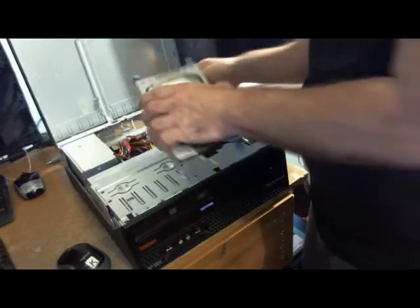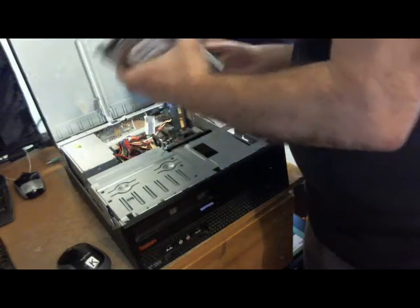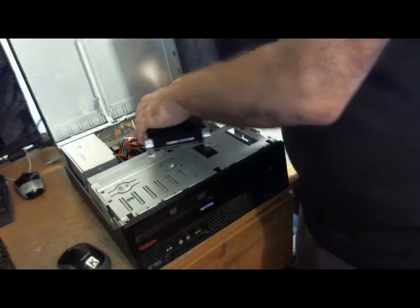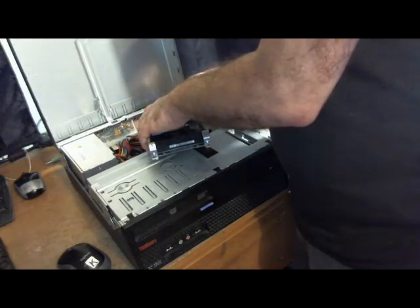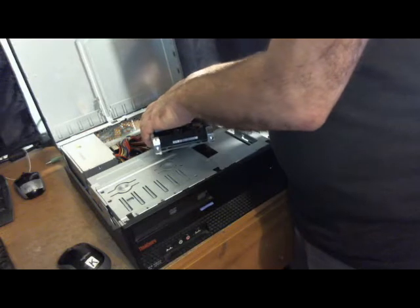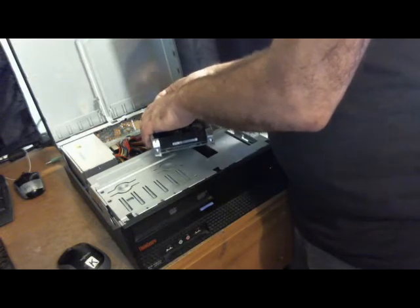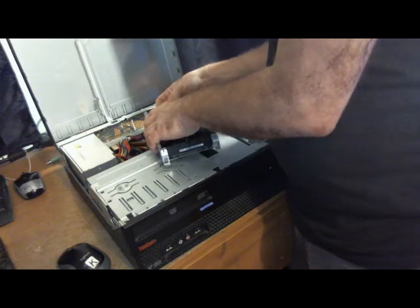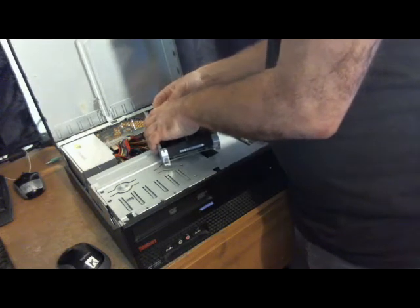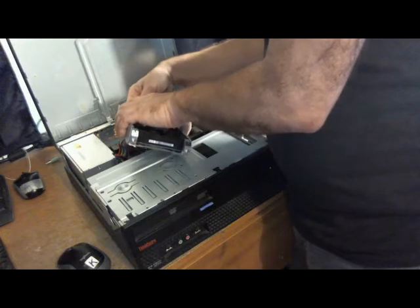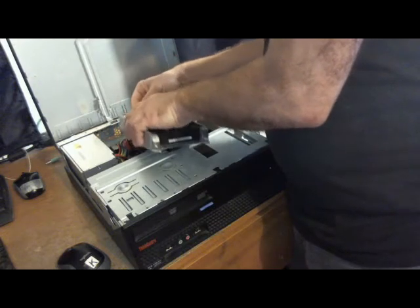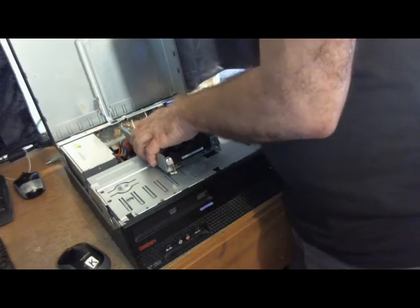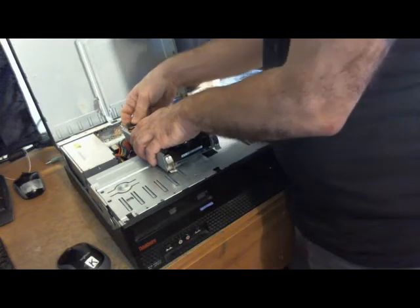Now just put the connectors back on. There we go.